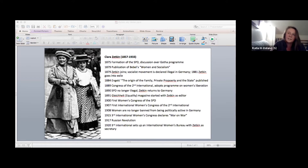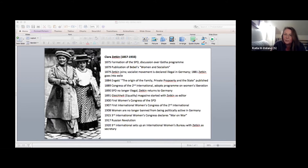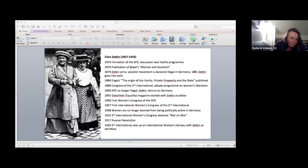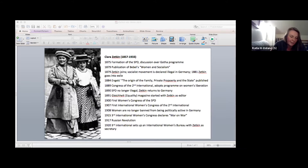A second key feature of the movement is the development of a program around women's liberation. In 1896, at the Congress in Gotha, Zetkin makes a speech that is kind of the basis for the women's program that is then further developed over the next 20 years, where she makes a strong case to take up the issue of civil rights for women.